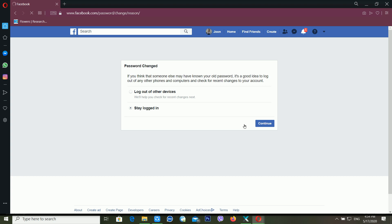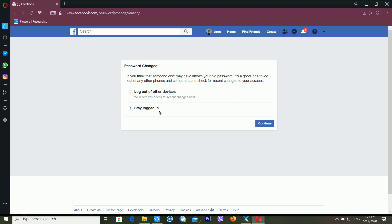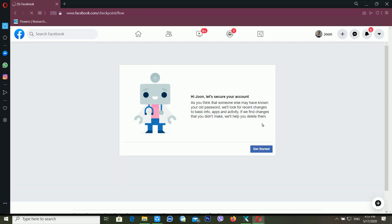It's again giving me two options: do you want to log out from all devices, or do you want to stay logged in? If you want to stay logged in on all your devices, you can choose that option. But if someone is using your Facebook account, or if somebody is trying to hack your Facebook account, then you should choose 'Log out of other devices.' I'm choosing 'Log out of other devices' and clicking Continue.